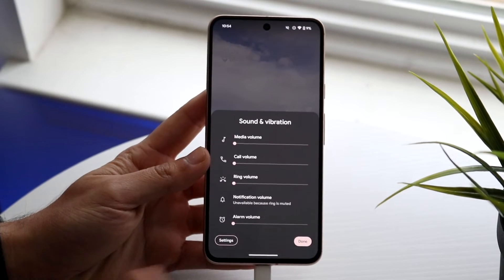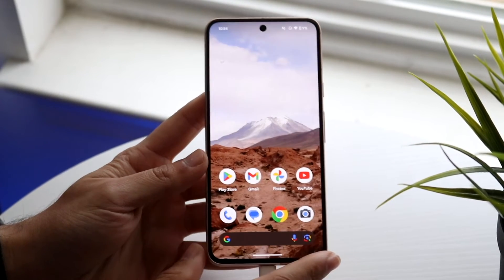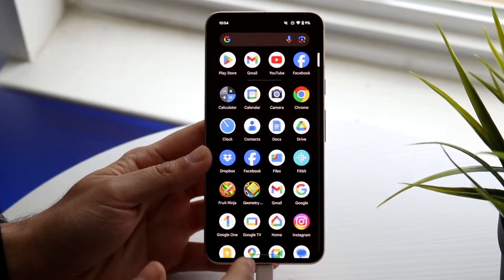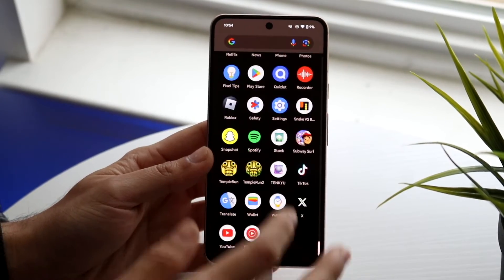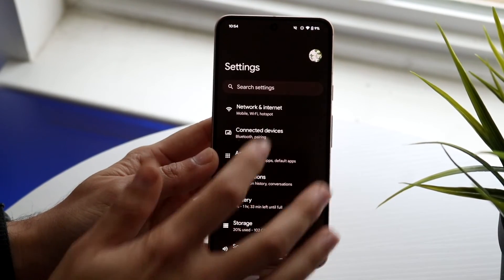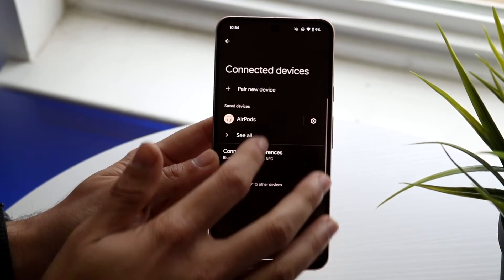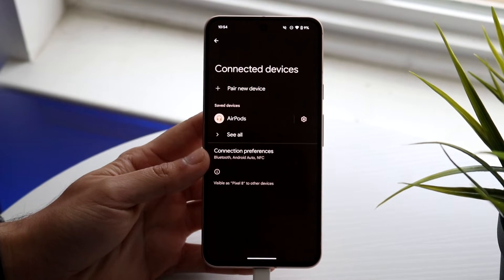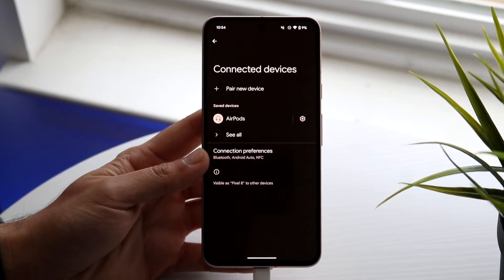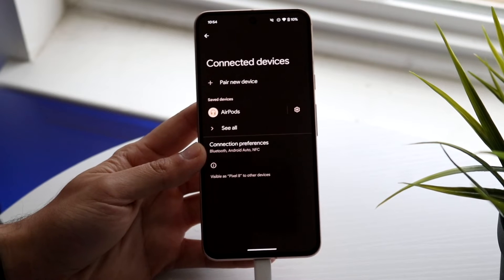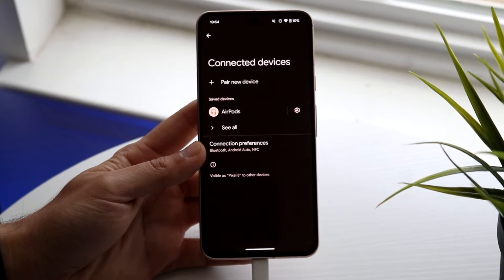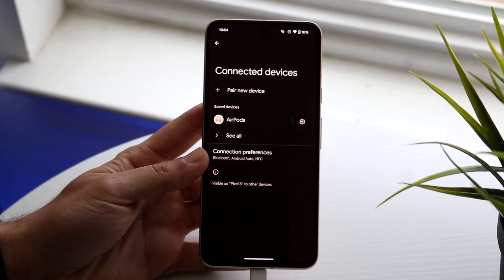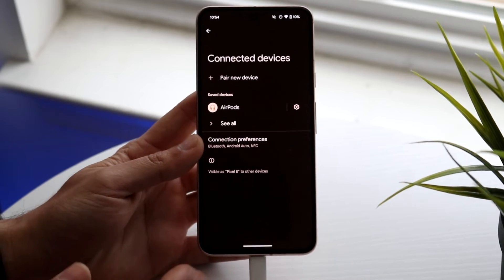If that still doesn't work, check whether any Bluetooth devices are connected to your Android phone. Go to Settings, tap Connected Devices, then Bluetooth, and see if any devices are paired. If so, disconnect from them, because the audio may be routing to those devices instead of your phone's speakers.